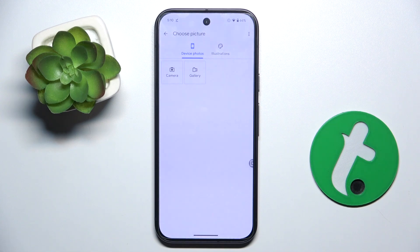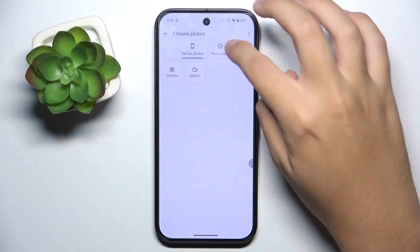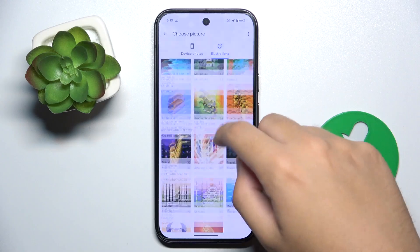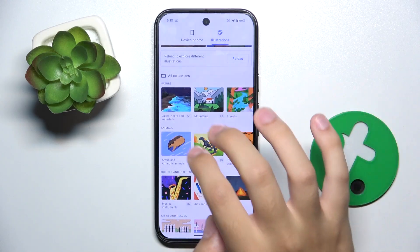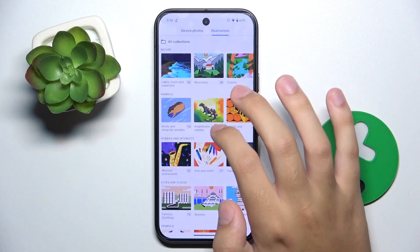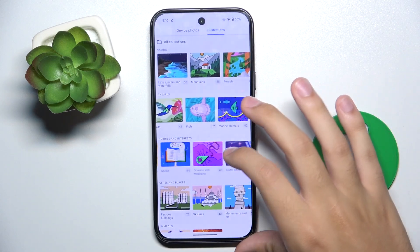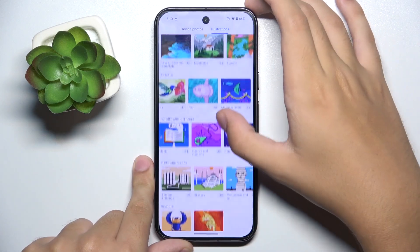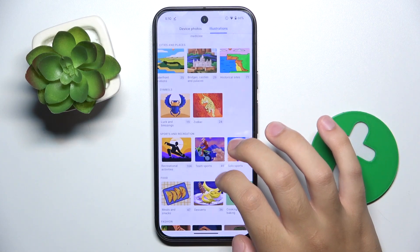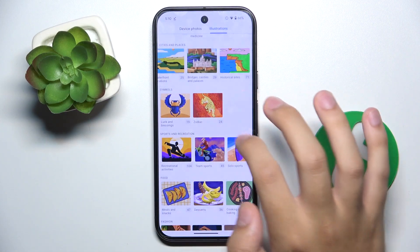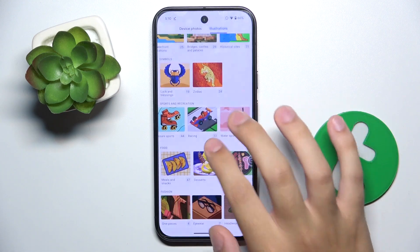Here we can take a picture with our camera, choose a photo from the gallery, or from Google Illustrations. As you can see, we have collections such as nature, animals, hobbies and interests, cities and places, symbols like luck and blessings or zodiac, sports and recreation, food, and fashion.